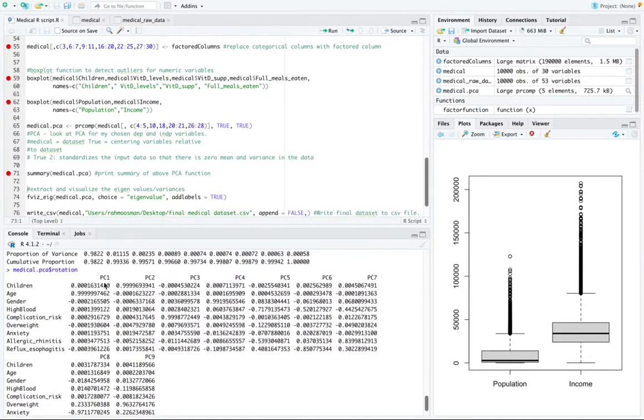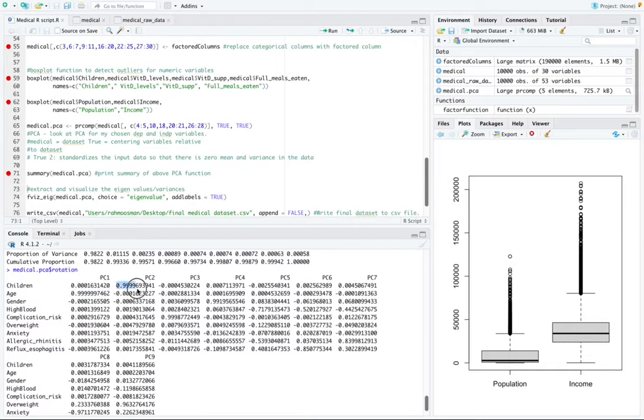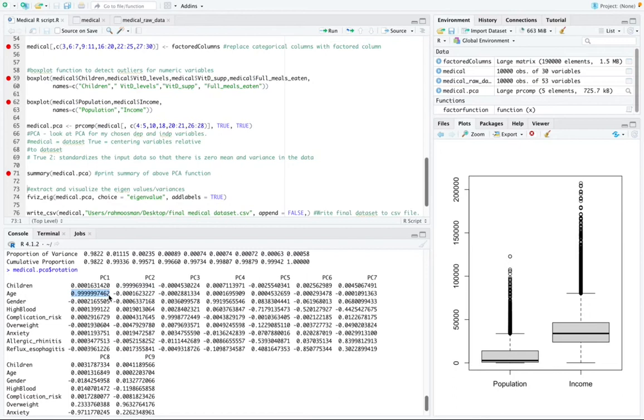the variable children right here has a coefficient of 0.99 for PC2 while the variable age has a coefficient of 0.99 for PC1. The other variables contributed very little to either principal component.